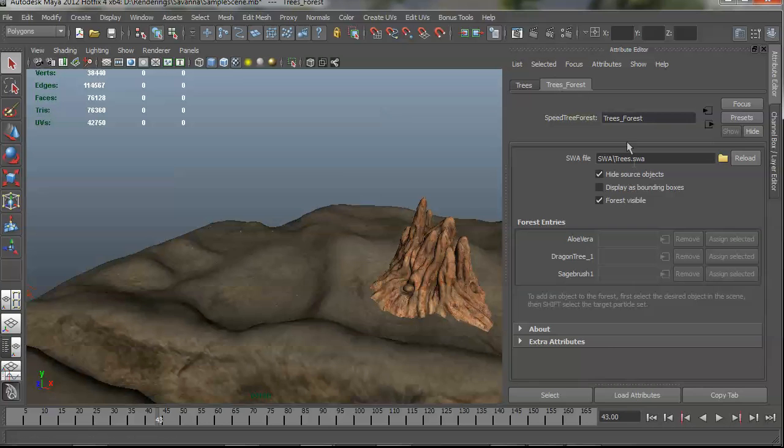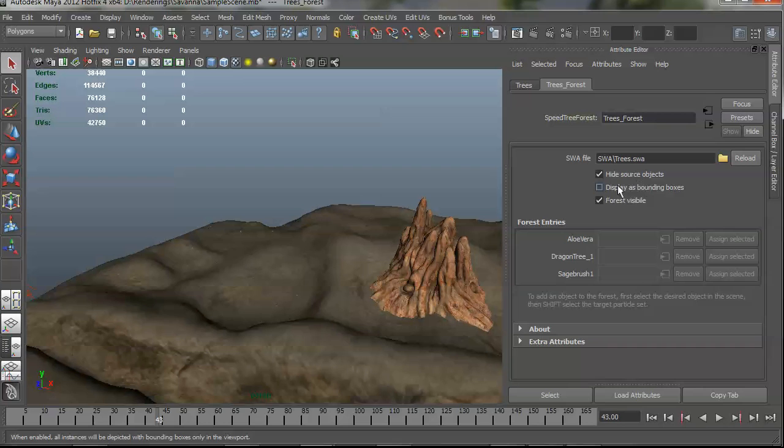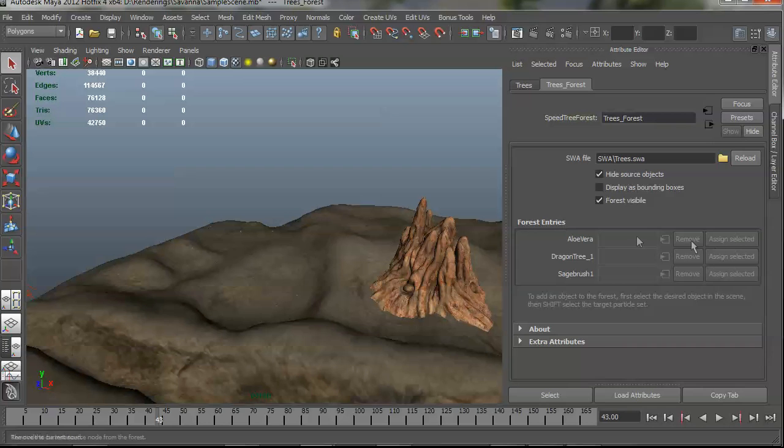So here's the plug-in interface over here. And we see there's not that much to it. There's a SWA file. You can reload it. You have an option to hide source objects, display things as bounding boxes. And you can toggle the visibility of the whole forest. Down here are the actual forest entries. So this list will change size depending on how many trees you have in your original forest. And they're named how they were in the modeler.